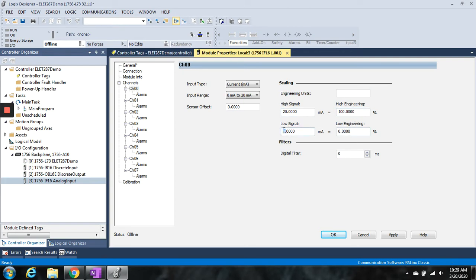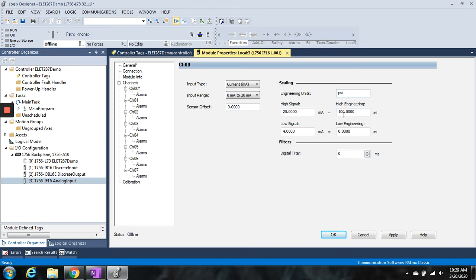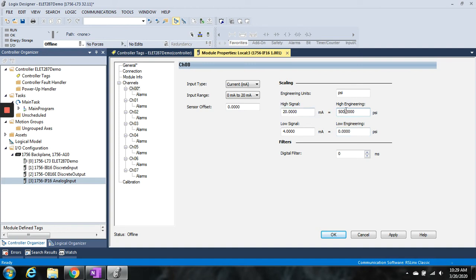If we are a 4 to 20 milliamp device, we would change this to 4. So our low end would be 4 milliamp and our high end will be 20 milliamp. Then our engineering will be 0 to 100, and what are our units? If we're doing pressure, then maybe it's PSI. Notice that it went from percent to PSI now. Let's say our transmitter is actually a 0 to 500 PSI transmitter, so when it's 4 milliamps it's 0 PSI, and when it's 20 milliamps it's at the top of the end scale, which is 500 PSI. And now it's scaled, and that's it.